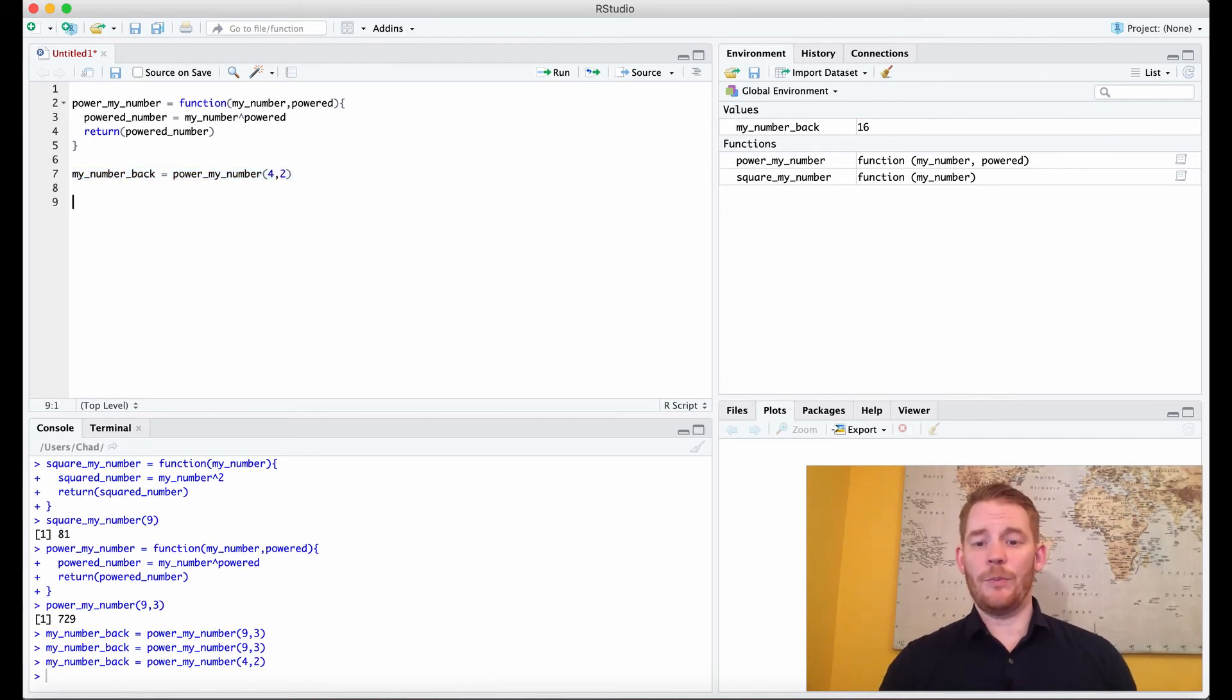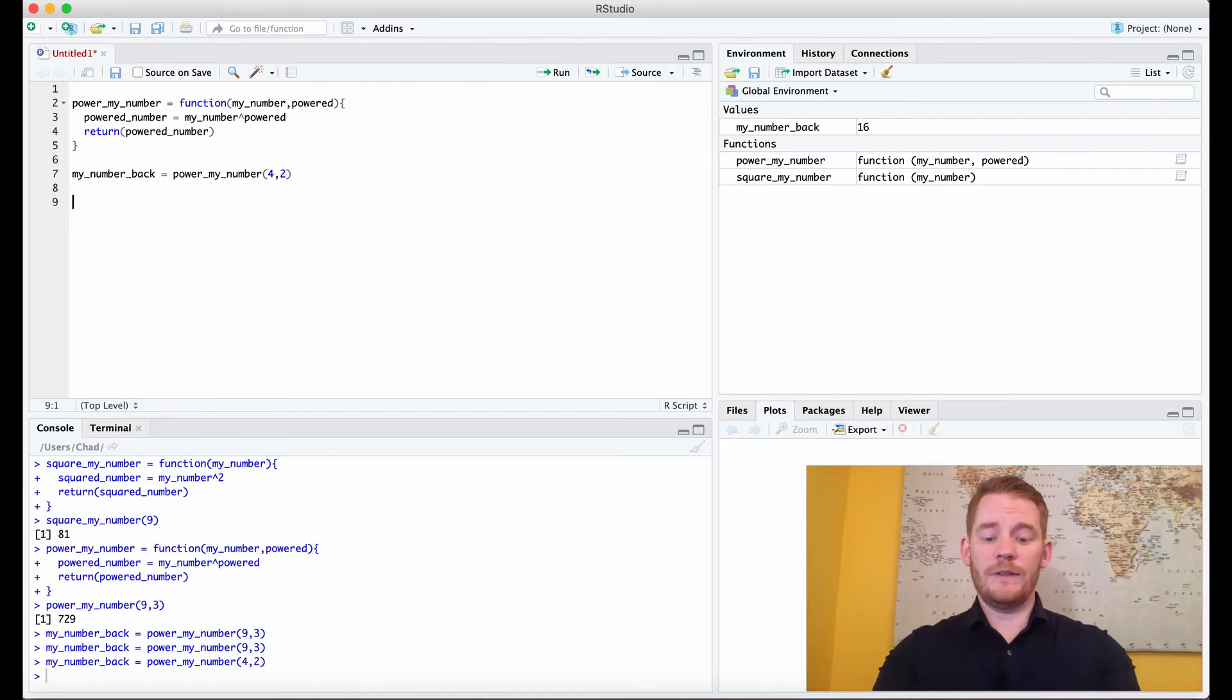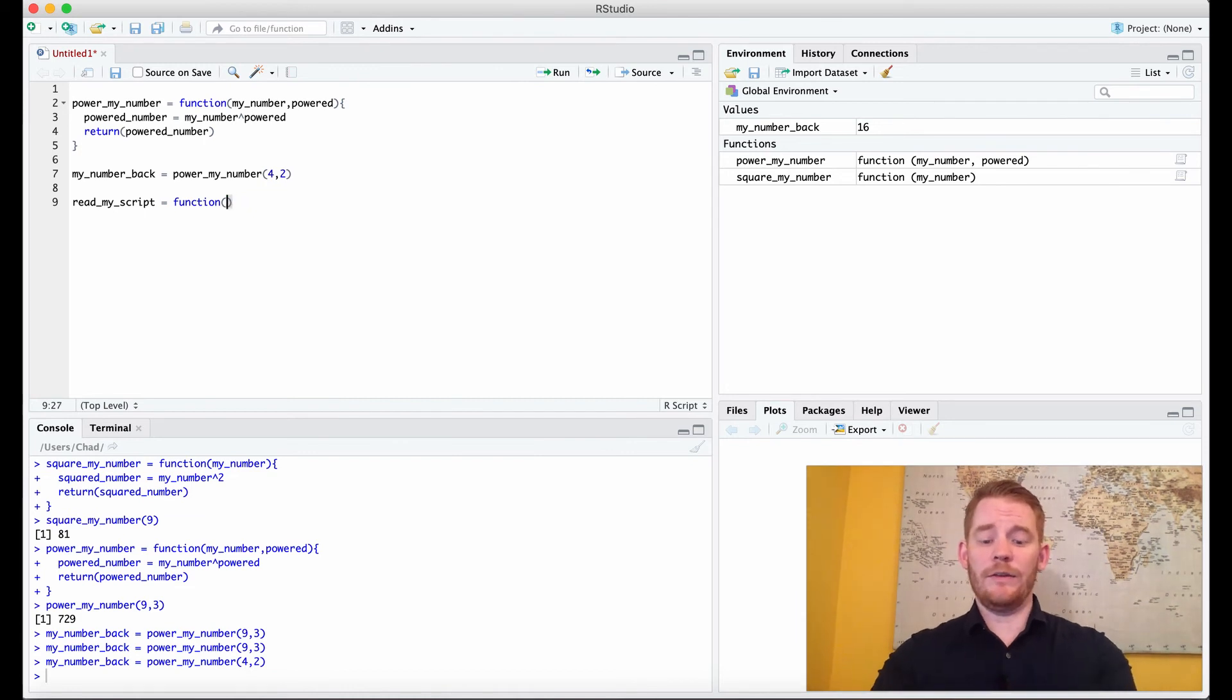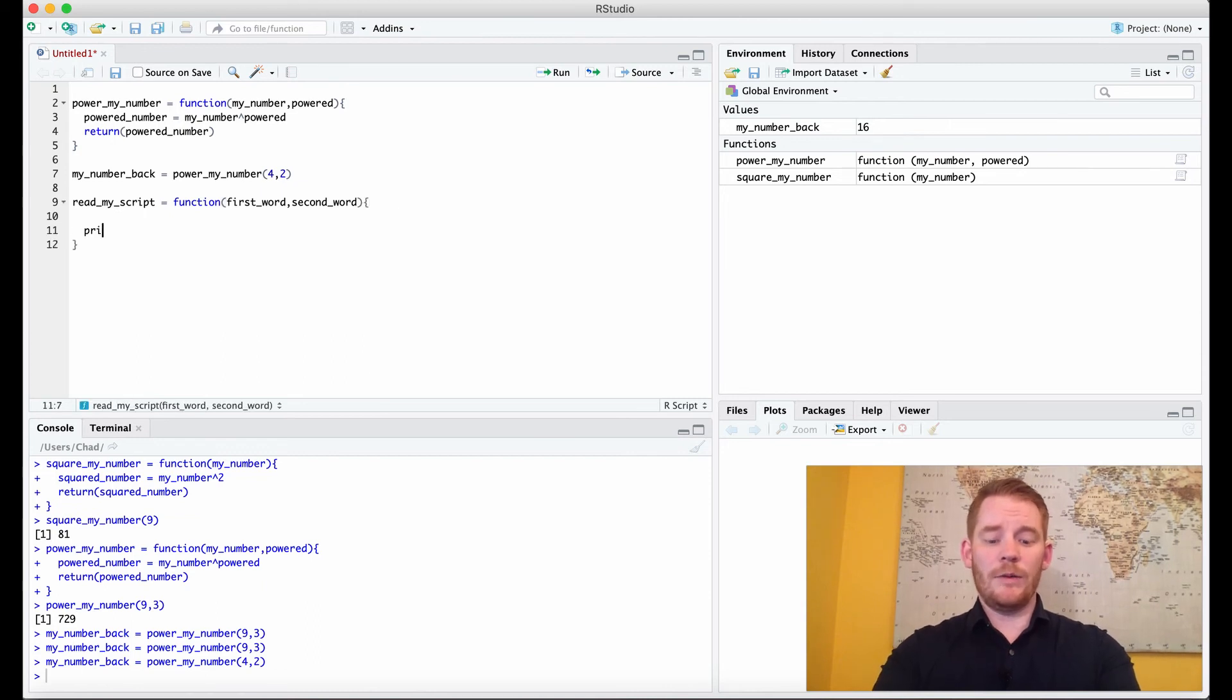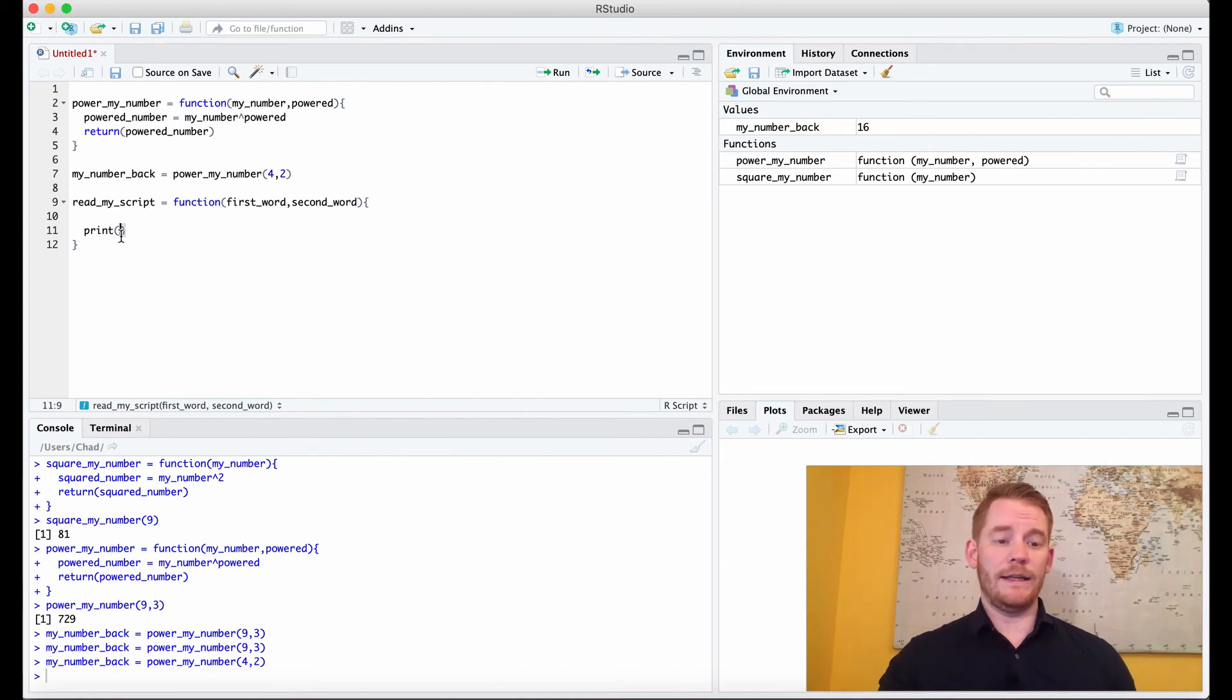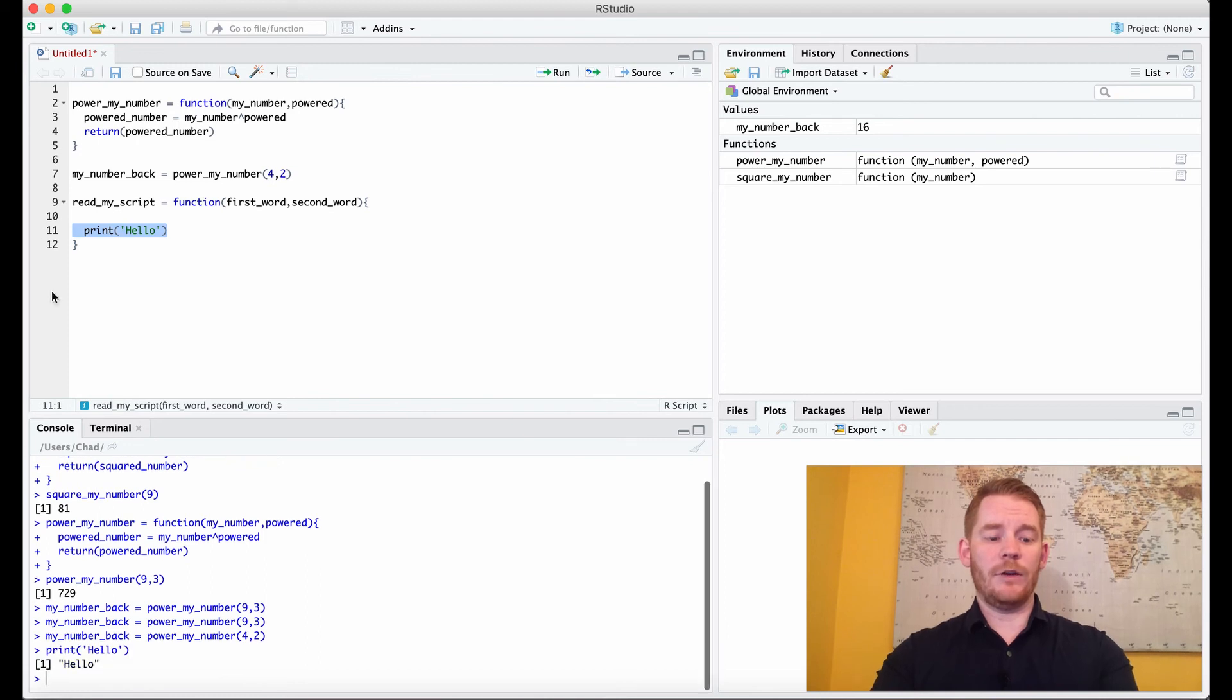Now you can do other things too, and it's pretty simple to do functions with whatever you want. I've been talking about numbers right now, but we could do script as well. So how about we say read_my_script. So then we're going to go function, and let's add some script. So first_word, then second_word, and then we're going to do our curly brackets. I'm going to write print. Now we haven't really talked about print yet, but what print does is it just puts whatever I'm putting into print into my console here. So if I write print hello, it's going to print it into my console. Hello.